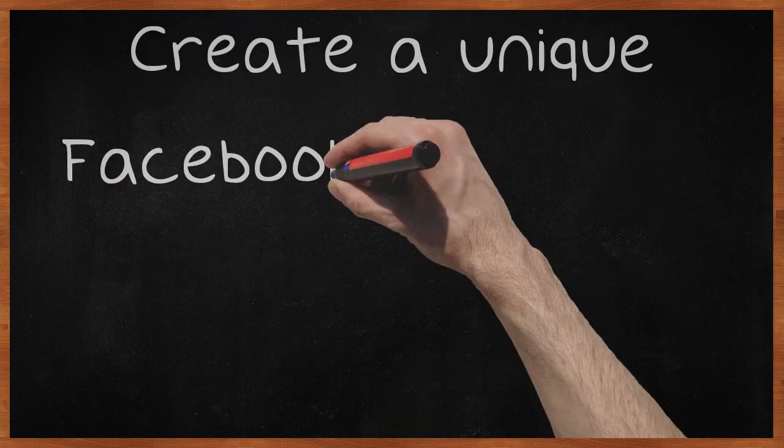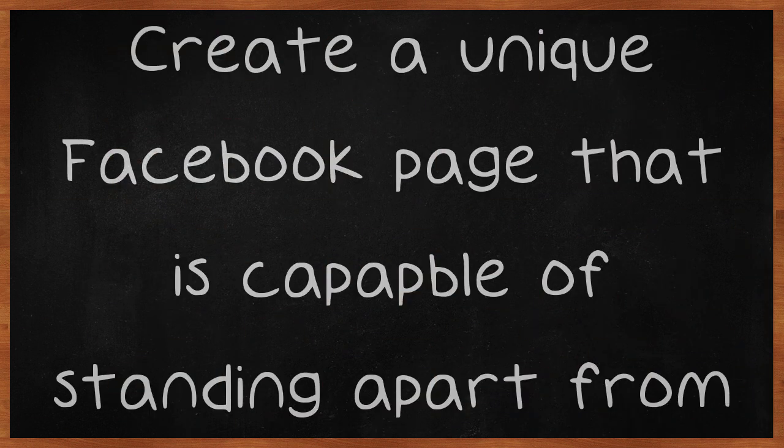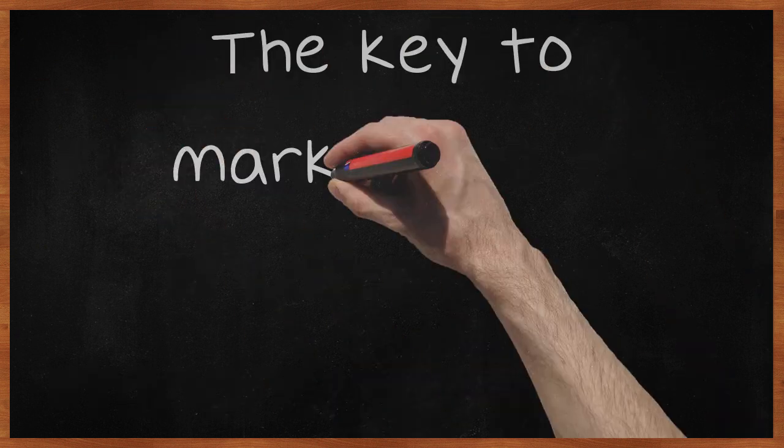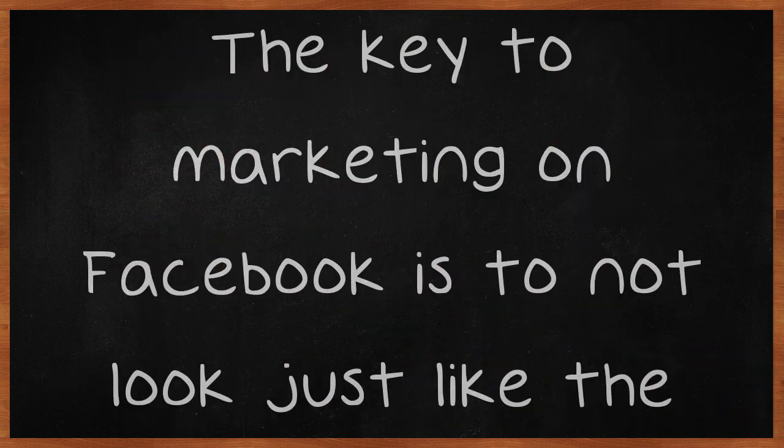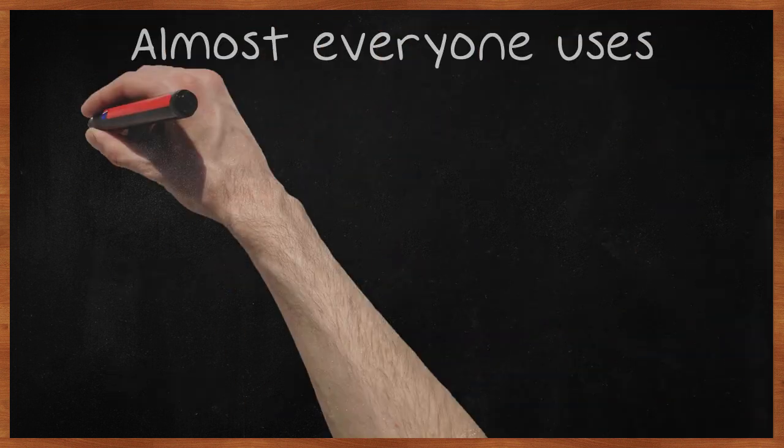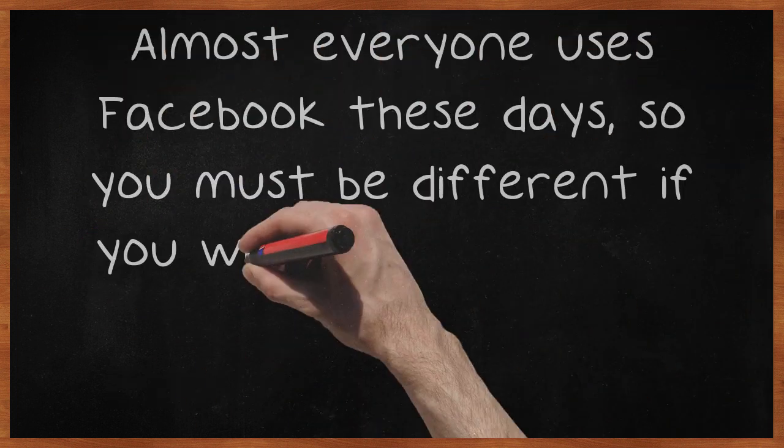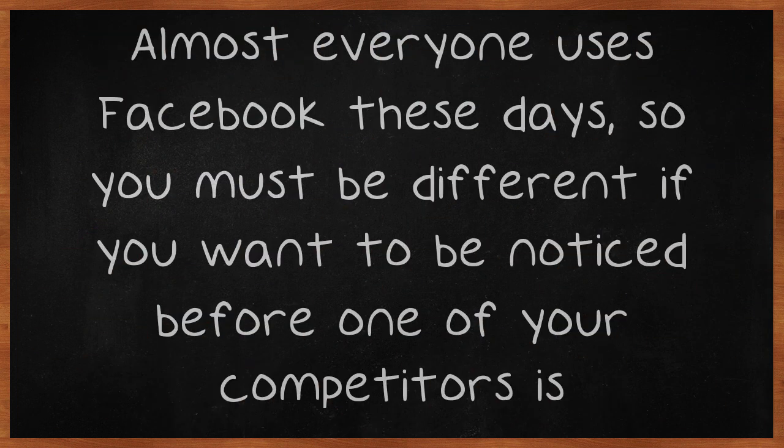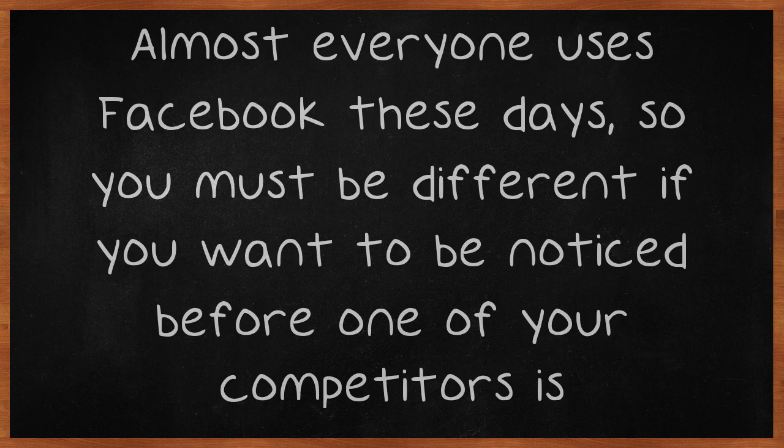Create a unique Facebook page that is capable of standing apart from the rest. The key to marketing on Facebook is to not look just like the other guys. Almost everyone uses Facebook these days, so you must be different if you want to be noticed before one of your competitors is.